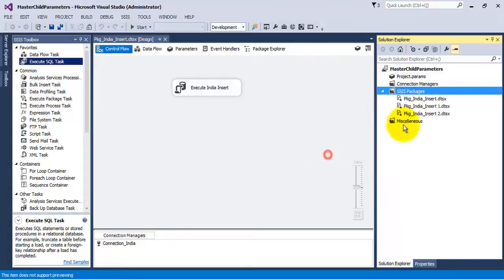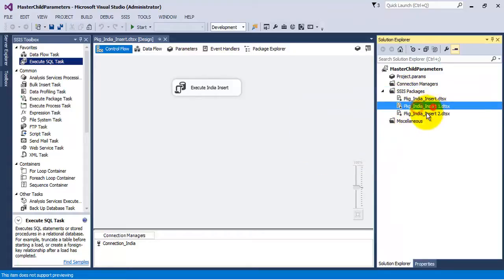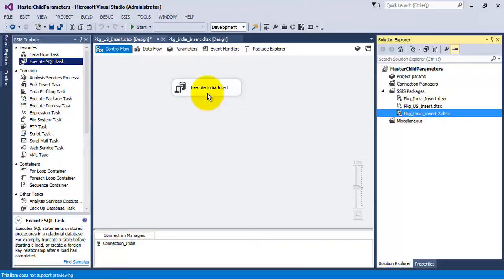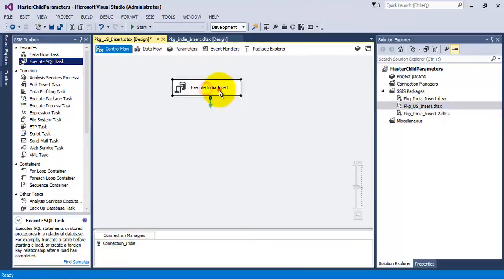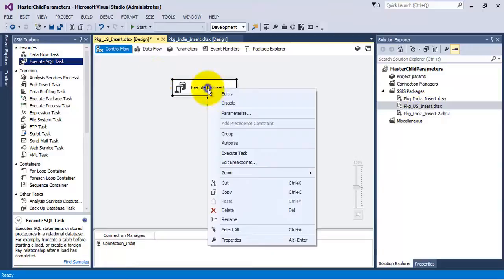Let us create copies of this package. Let us rename the second package to pkg_us_insert, as we will use this package to insert a record for US in the country master table.